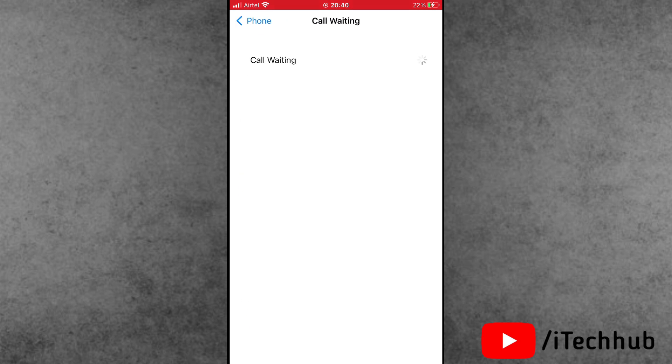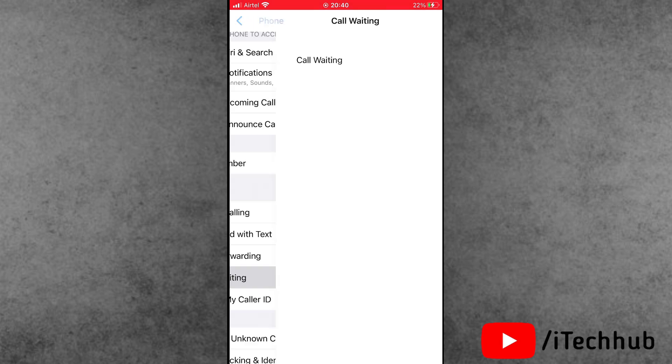Find the Call Waiting option and tap on it. Here the Call Waiting is turned on. Please make sure to turn it off and come back to Phone.